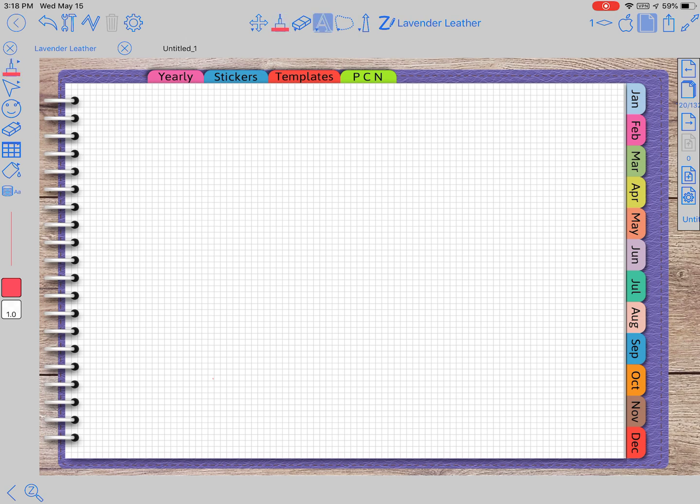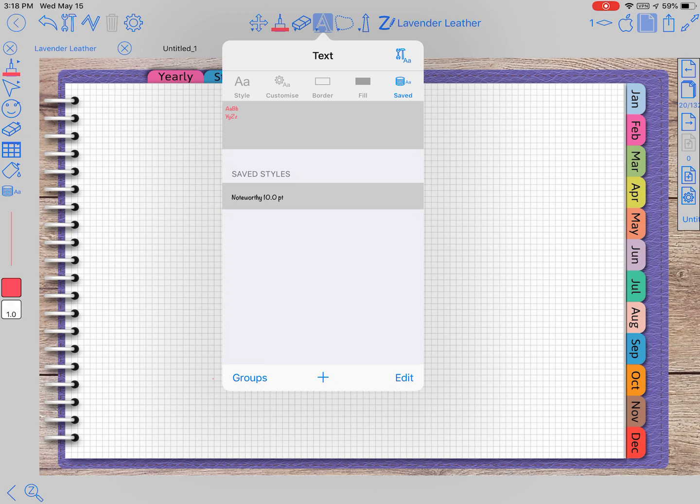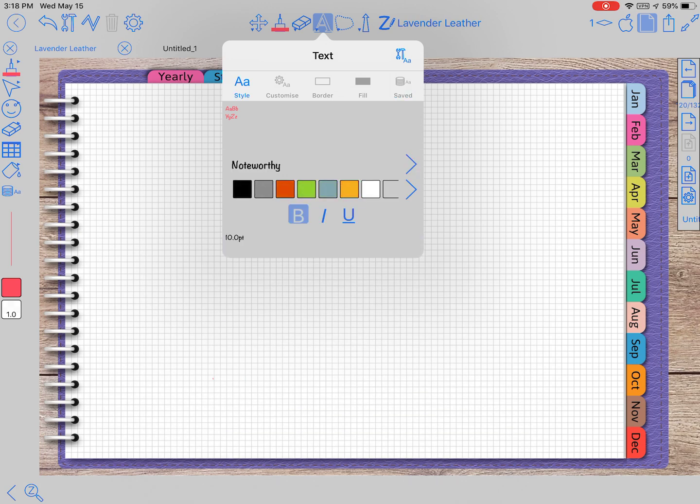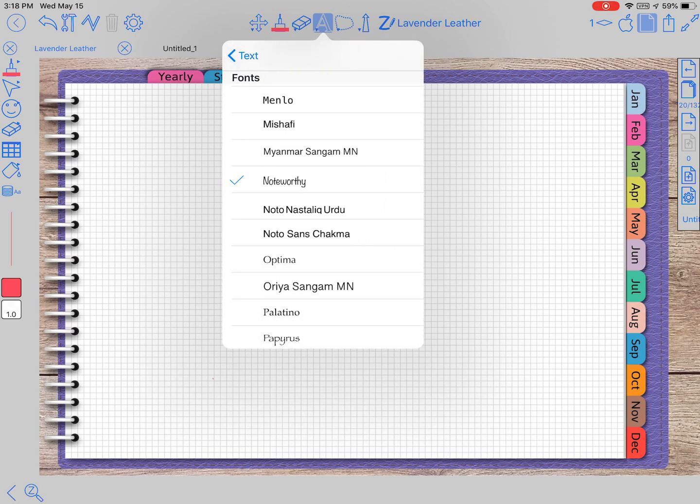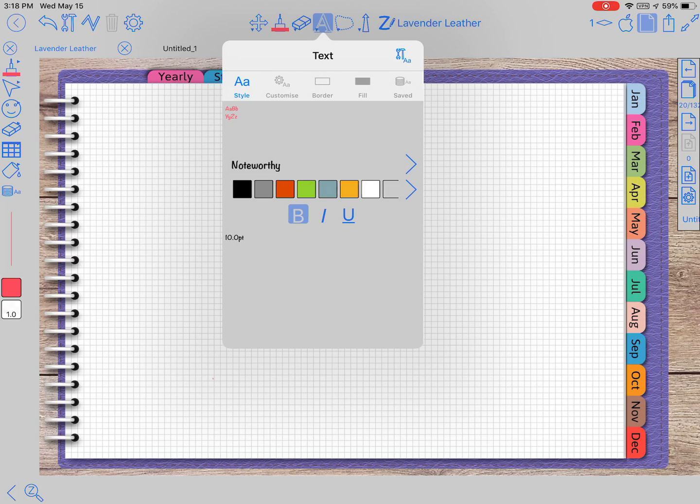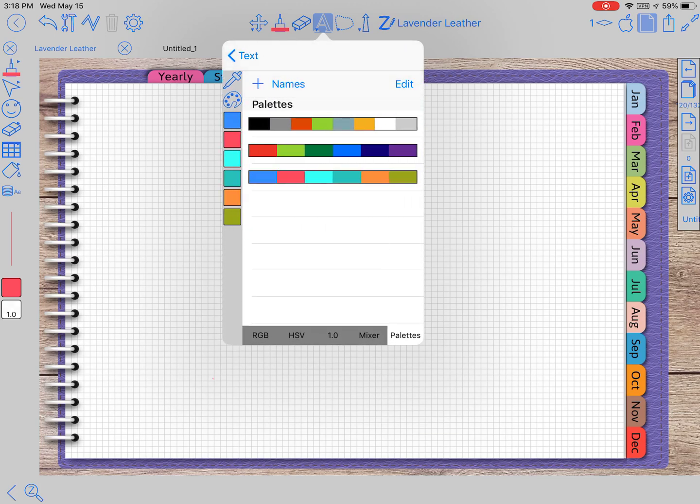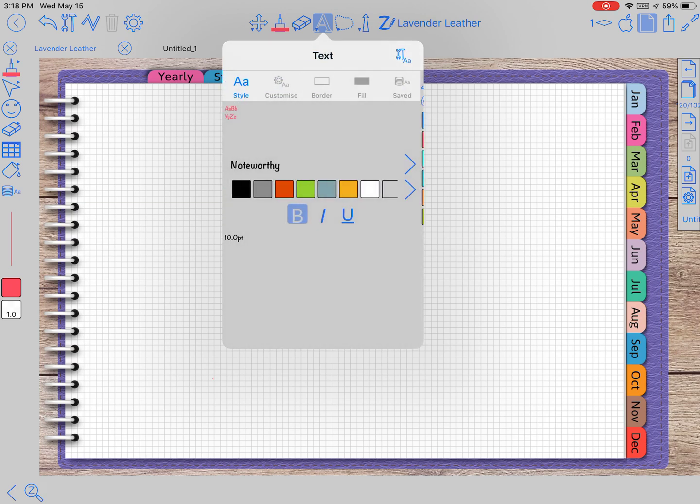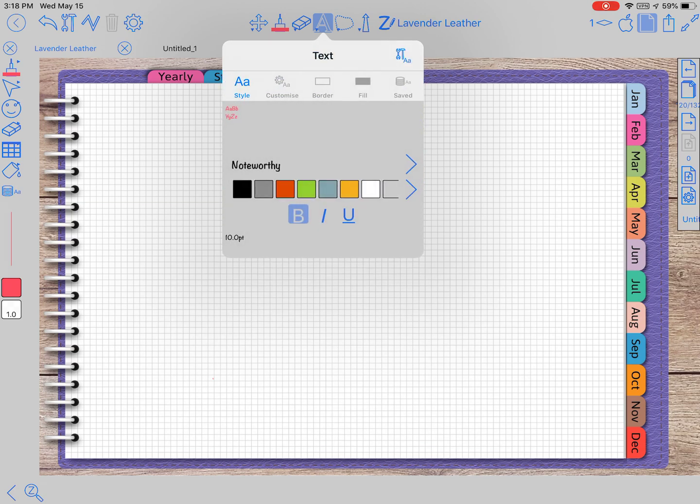The text tool is really similar to the pen tool. Right here at the style you have your font. You can choose which - this has all the fonts that's on your iPad. You have the color, and here we go back again to the color palette. You can pick the color you want, and then at the bottom you have the bold, the italicized, and then the underlined.